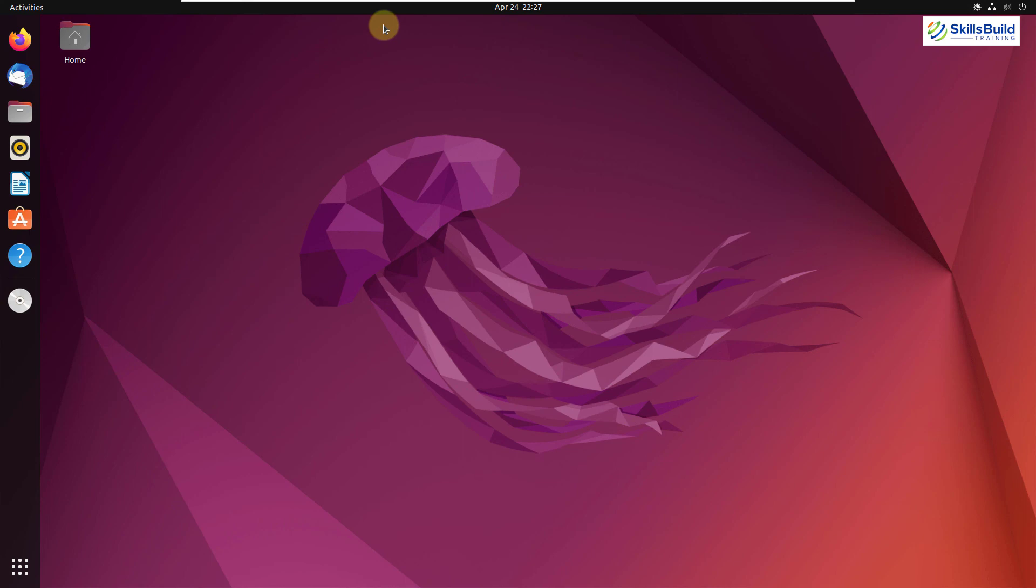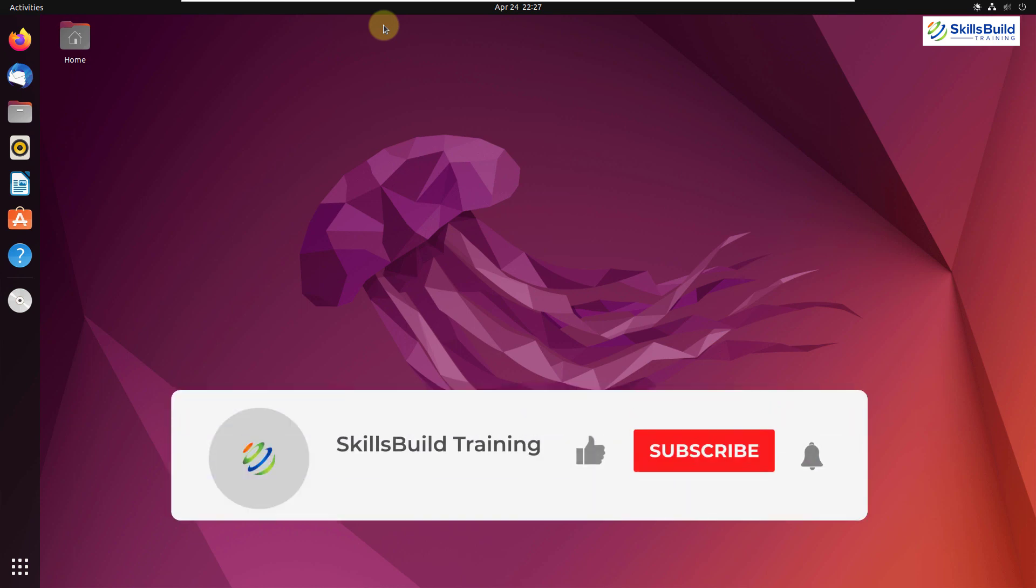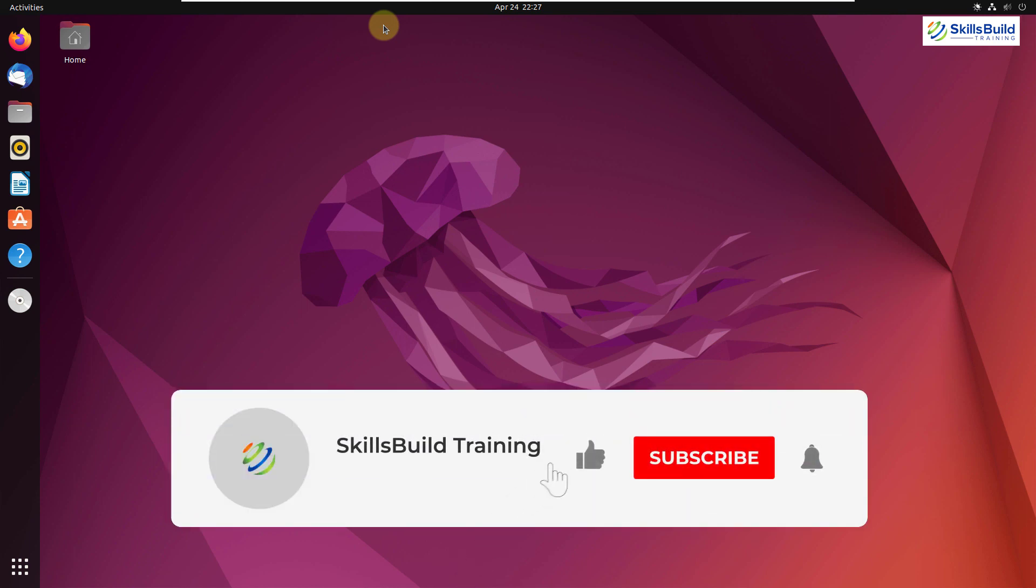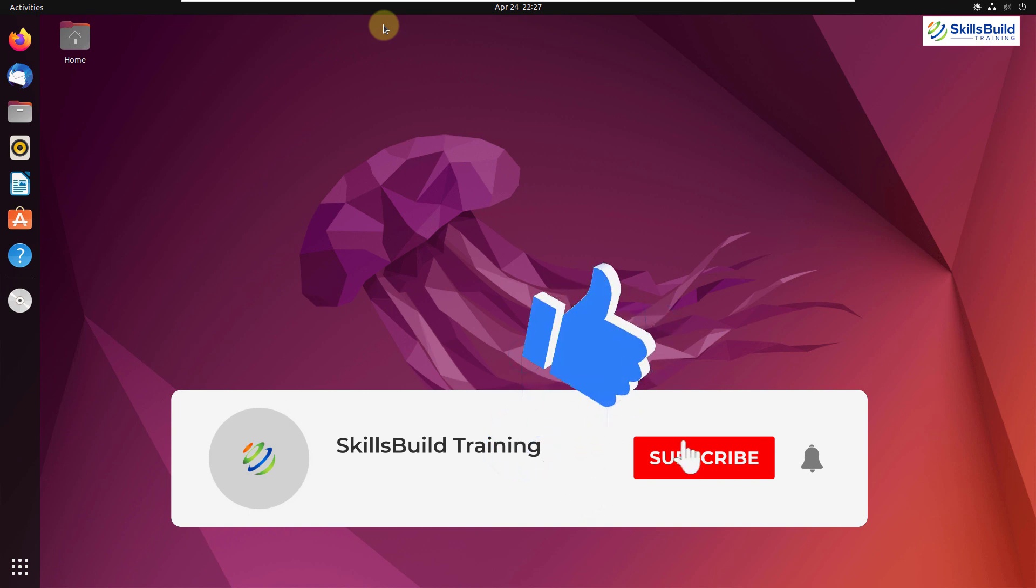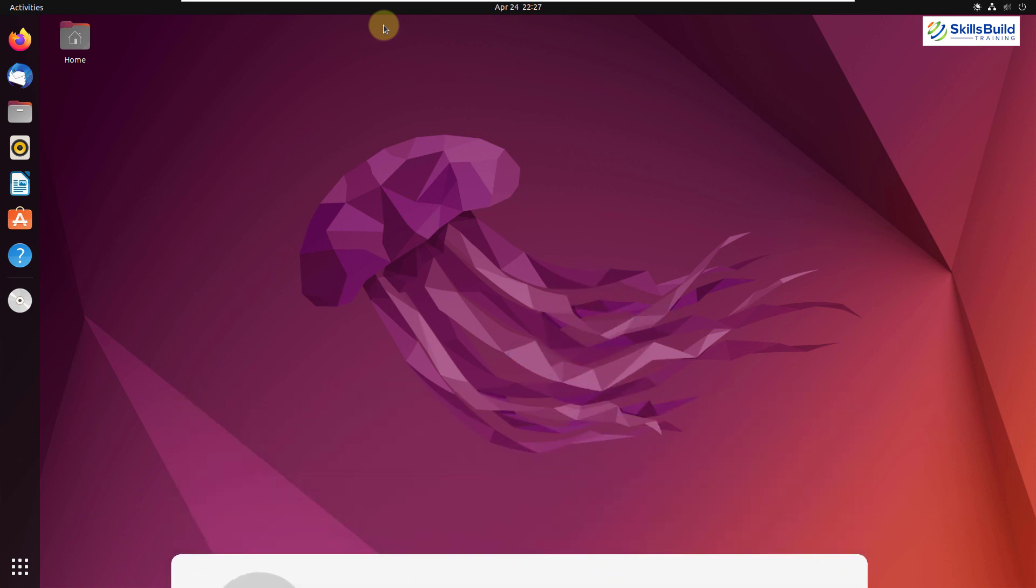And that was all about today's video. And that brings us to the end of this video. Please leave a like, subscribe and press the bell icon. I'll get back to you in the next video. Till then, take care.